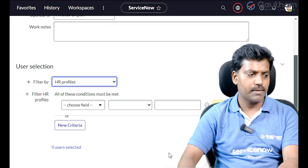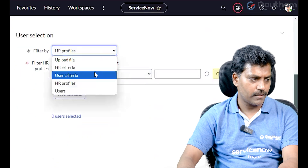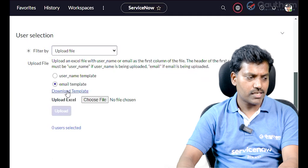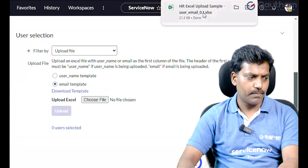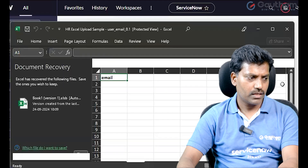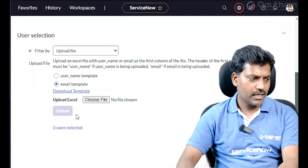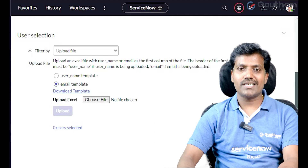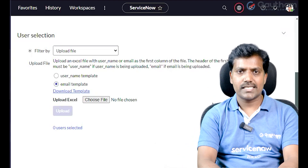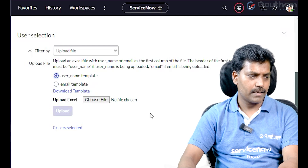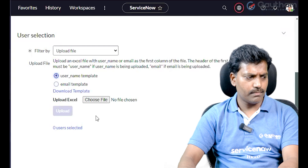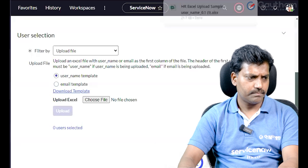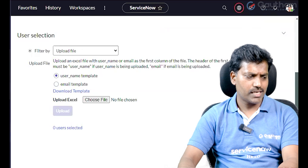We will discuss user profiles for each specific department later. Now we will upload the file. First, we download the template. Click on Download Template. There are two template types: a username template and an email template. Select the username template and click Download Template — the username template file will open.